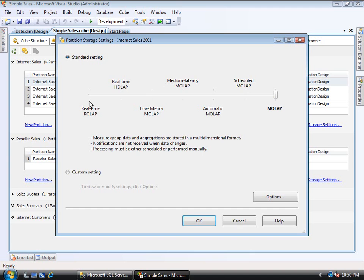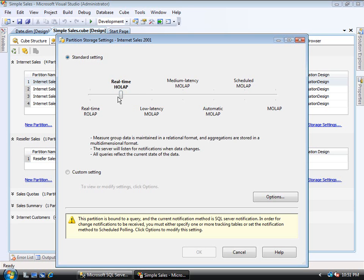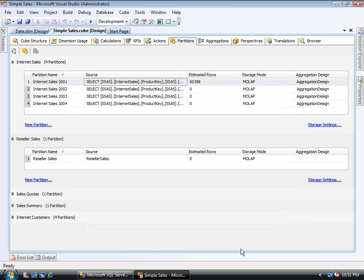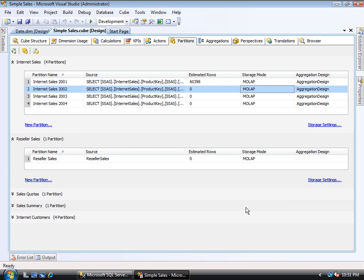The sliding scale goes from MOLAP on the right, then drops back through scheduled MOLAP, automatic, medium latency, low latency, then HOLAP, and finally ROLAP. This ties into the proactive caching settings. Right now it's set to MOLAP, and you can change it to HOLAP or real-time ROLAP. We'll cover the proactive caching piece in a later video. That is essentially where the storage configuration lives.